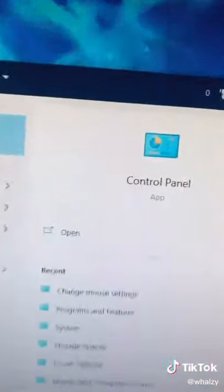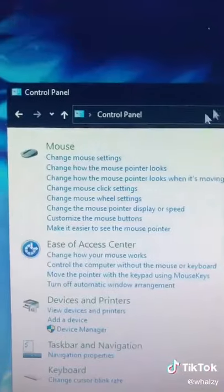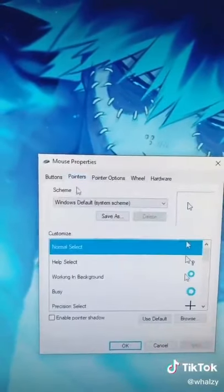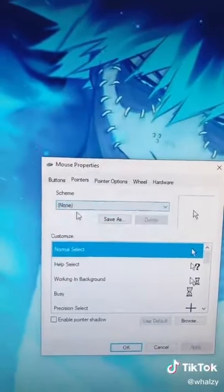Go ahead and open Windows and type in Control Panel. Once you're there, go to the top right and type in mouse. Click the first option and select Pointers, and make sure to set your scheme to none.